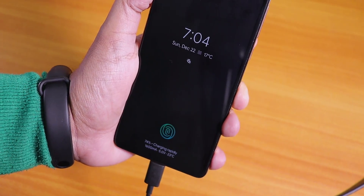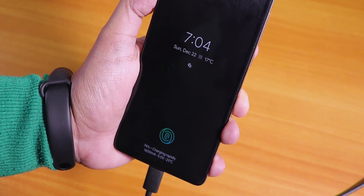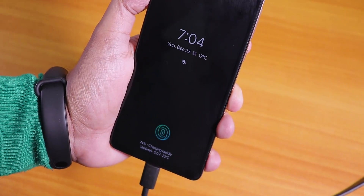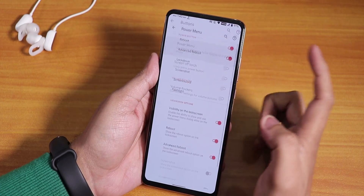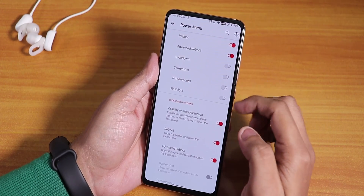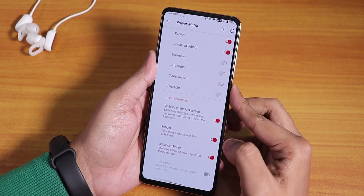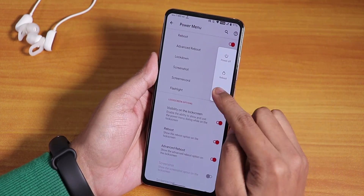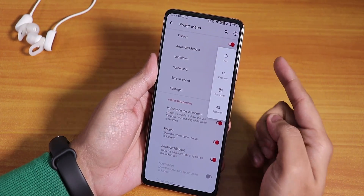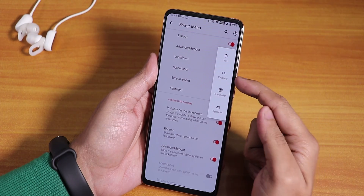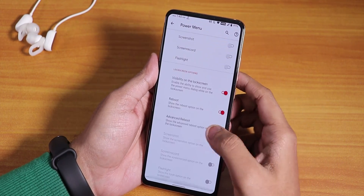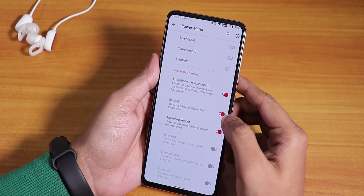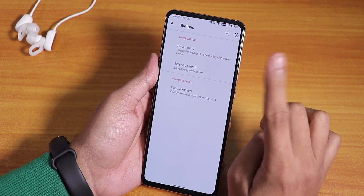18-watt fast charging is working fine and it shows the charging info on the lock screen. In the buttons section, we have the power menu option with advanced reboot — you can directly reboot to recovery, fastboot, or bootloader, and you can also enable it for the lock screen.